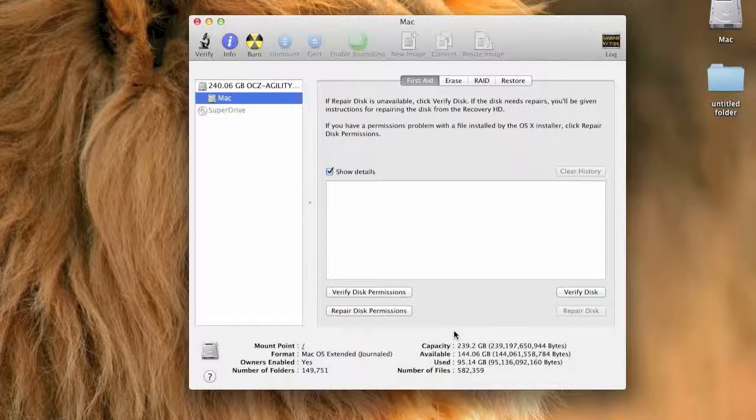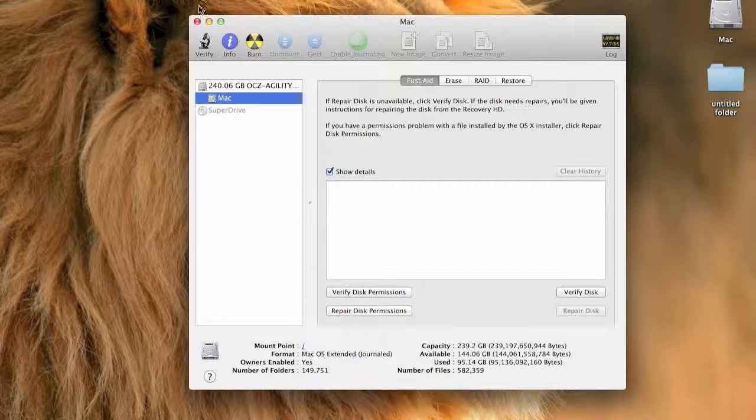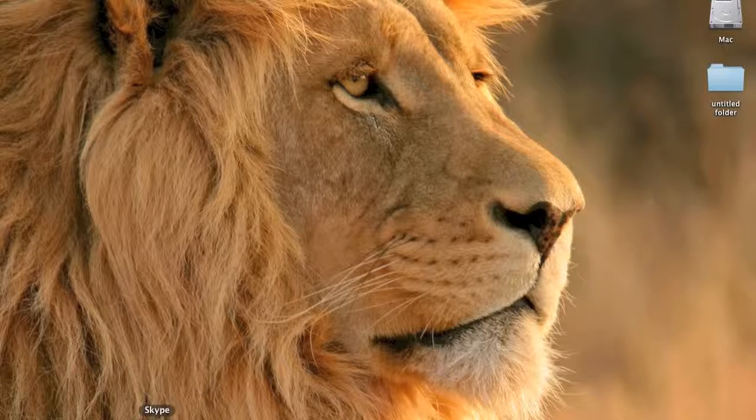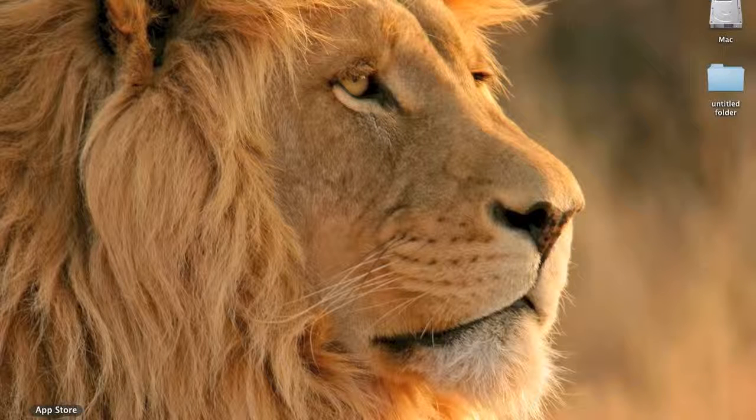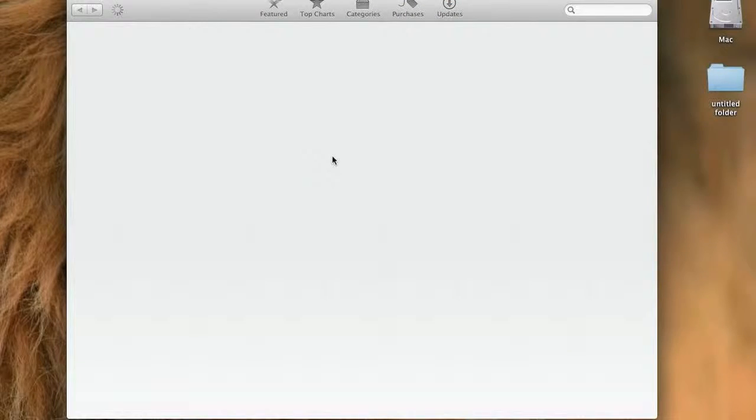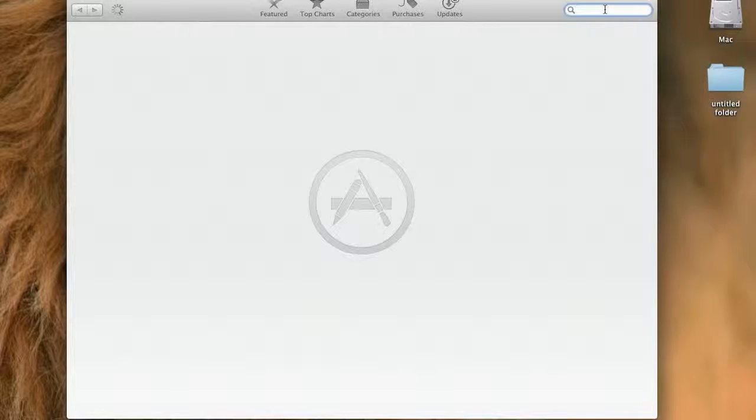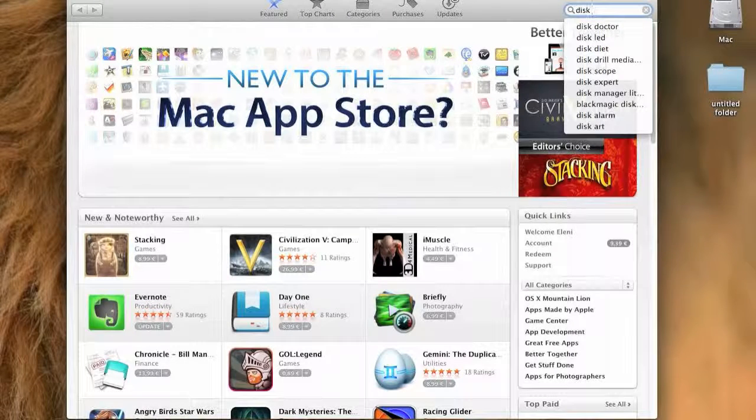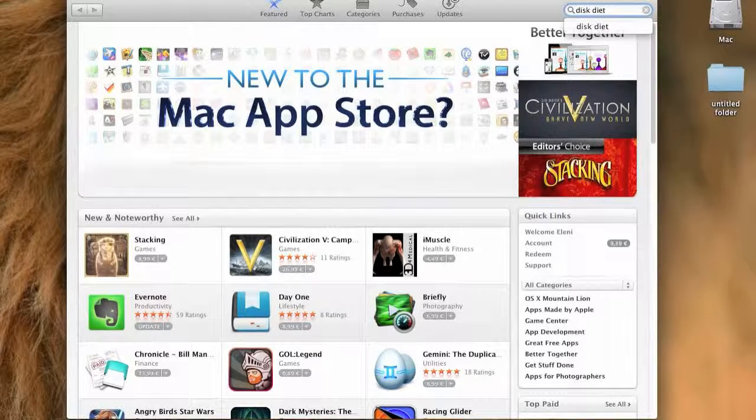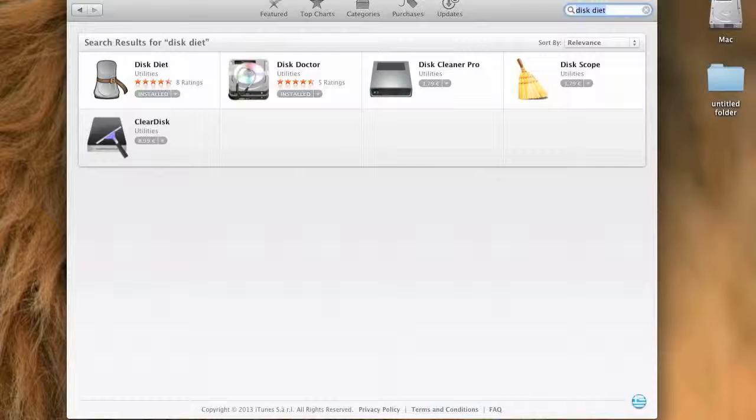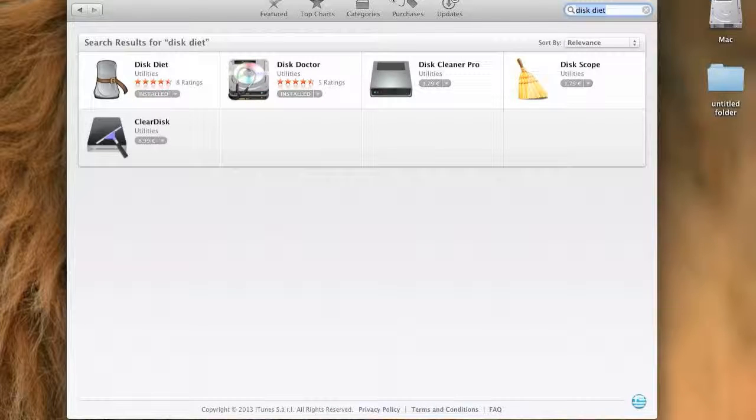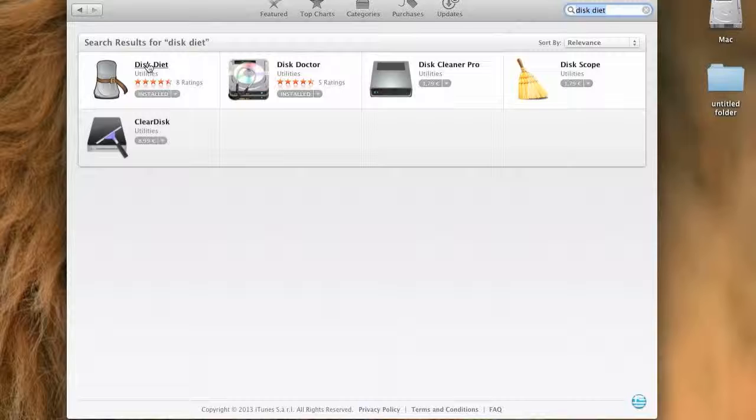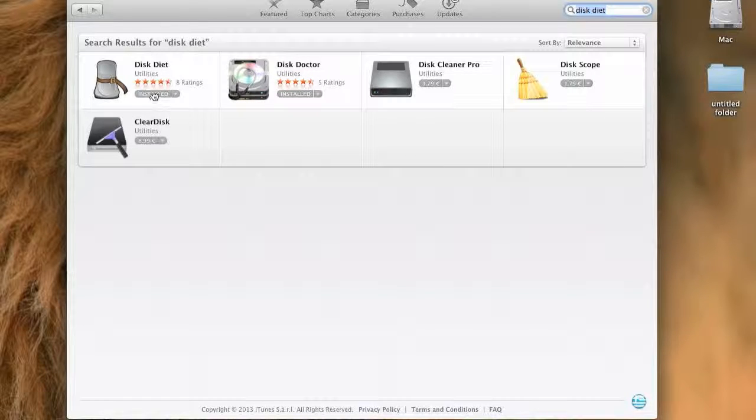The third step is to go to the App Store. Then tap Disk Diet. There it is. It's free, then tap Download.